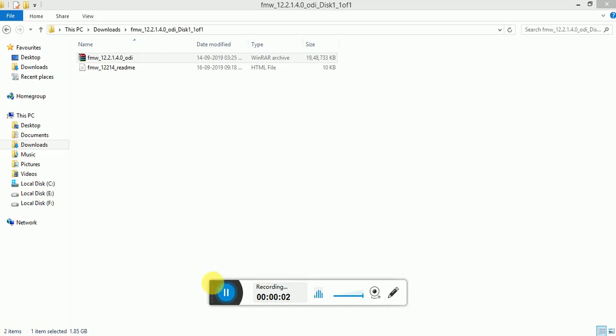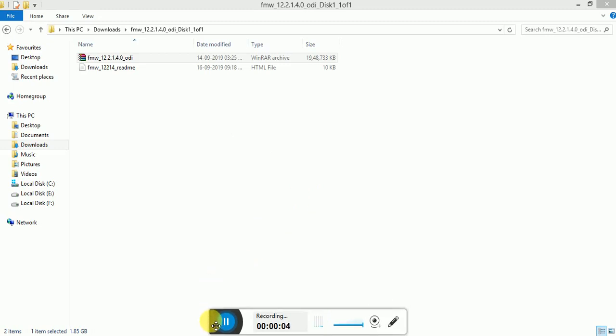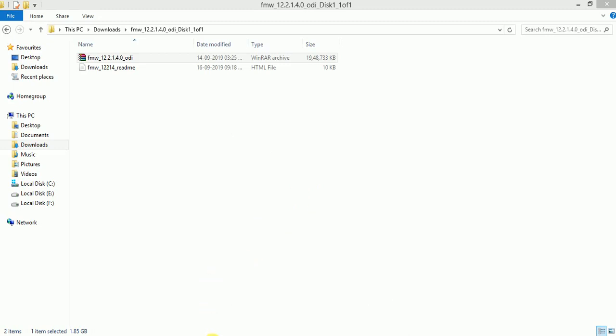Hi friends, in this video I am going to explain how to install ODI 12C. This is the latest version 12.2.1.4 in Windows operating system. I have already downloaded this software from the Oracle website and extracted this file, and this is a jar file.